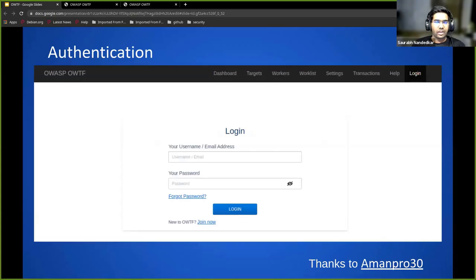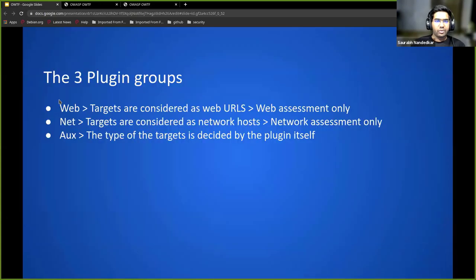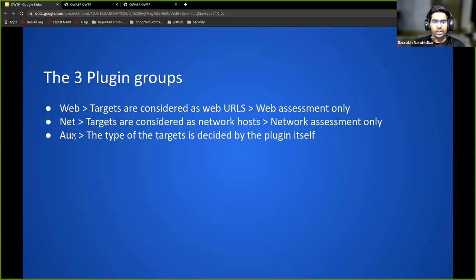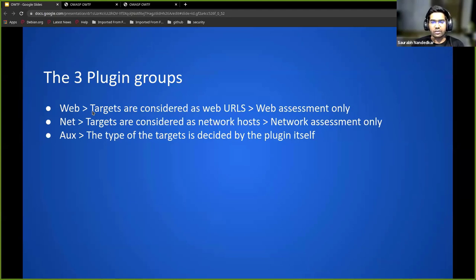As I said before, there are three plugin groups: web, net, and auxiliary. Inside the web group, the targets are basically considered as URL, so this is just the web assessment.